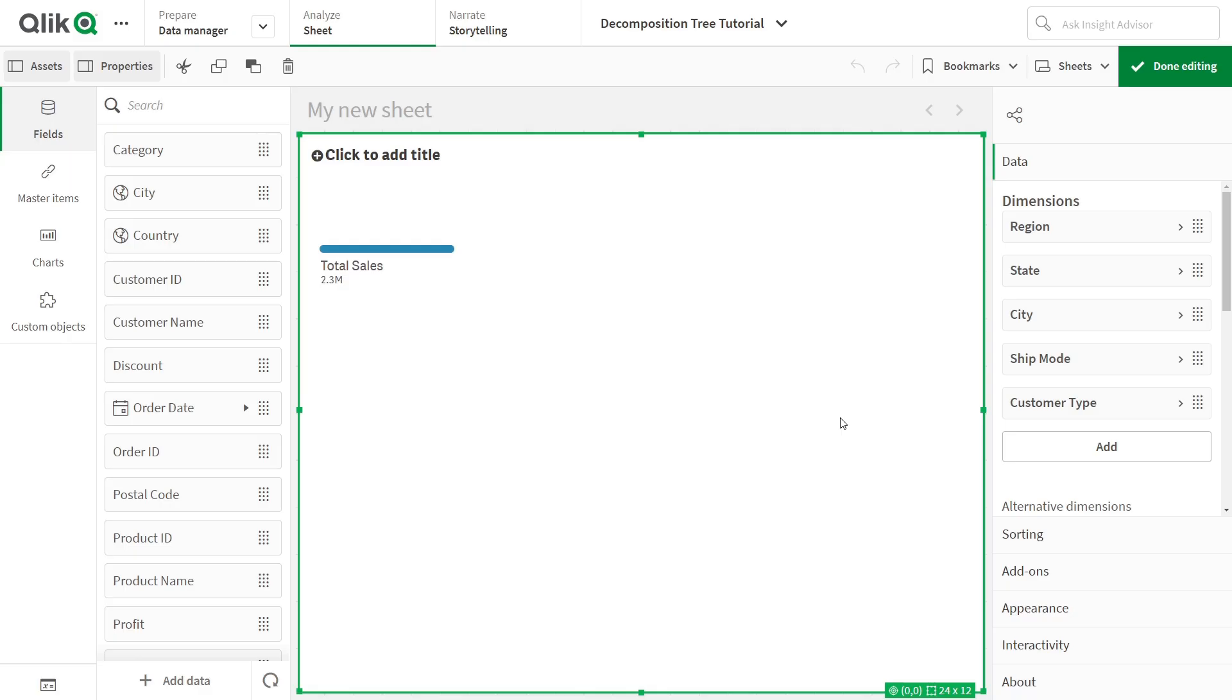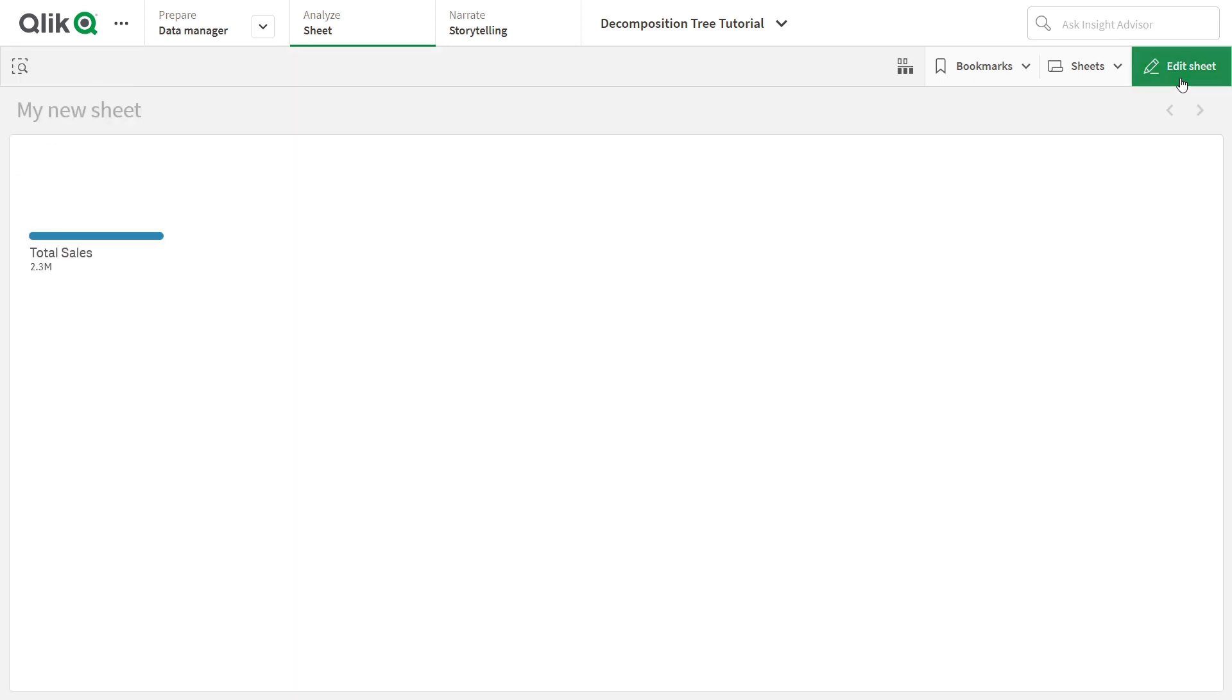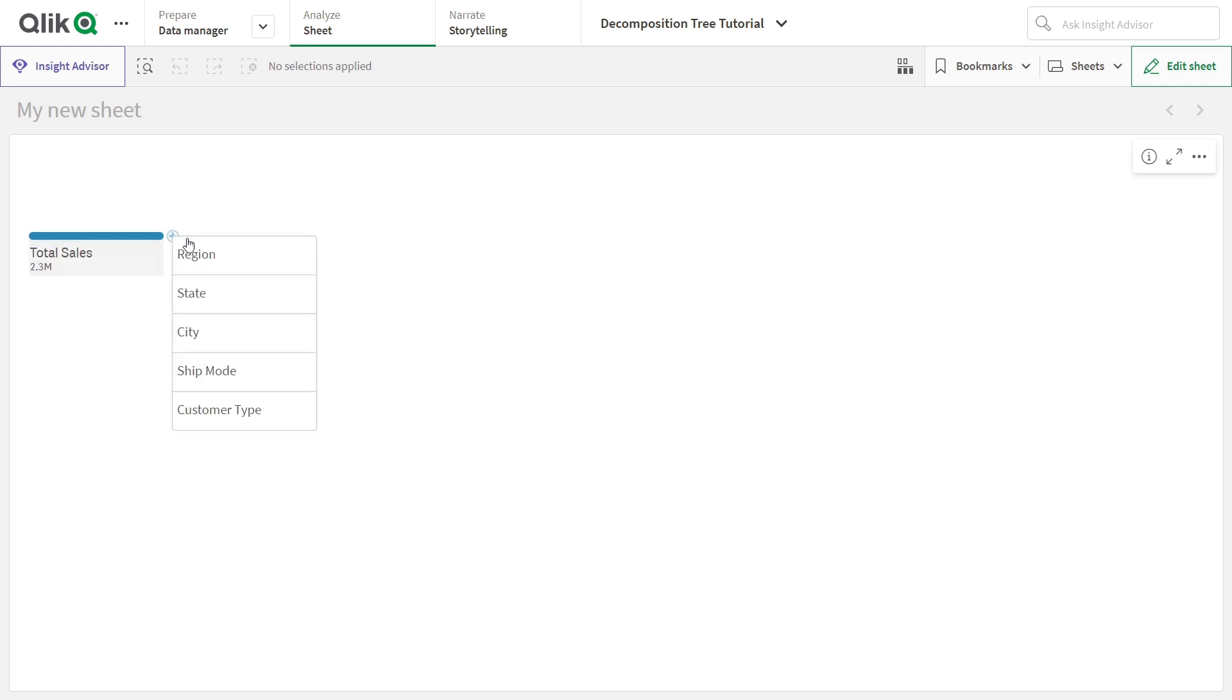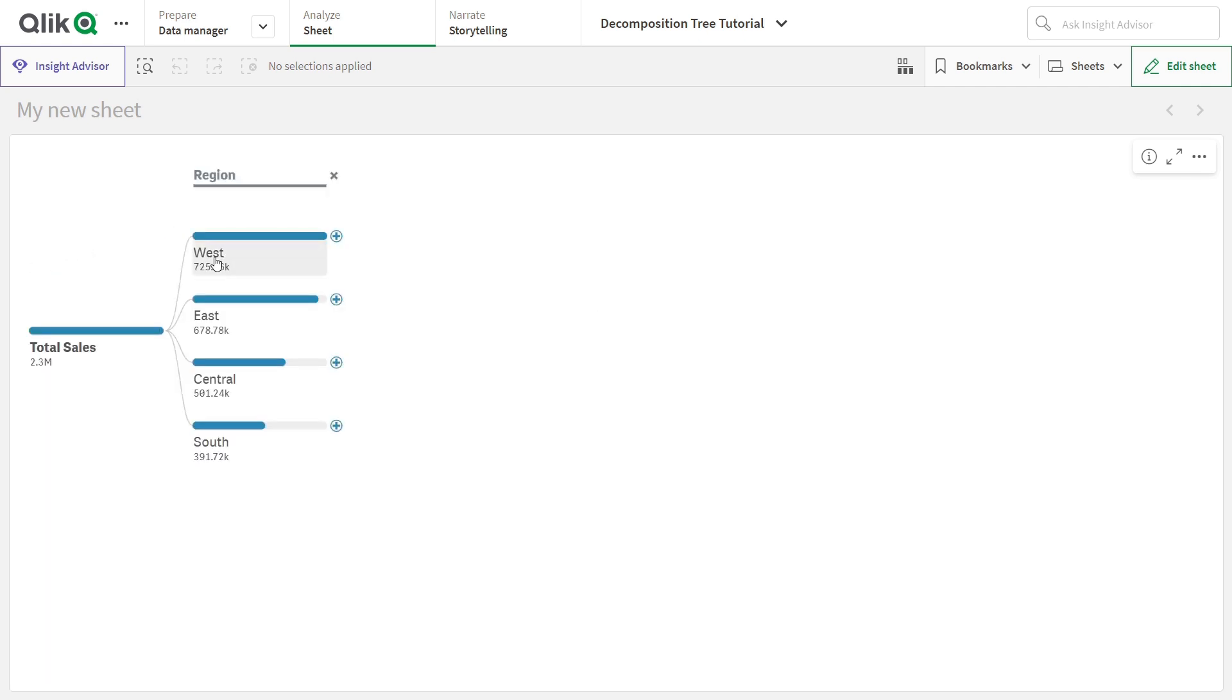Once you've done all that, click Done Editing in the top right corner, and there you go. You'll see a picture like this, meaning your decomposition tree visualization is basically ready and waiting for your questions. Your metric is the root element. To explore the breakdown, hover over the root element, click on the plus sign next to the value bar, and choose a dimension to dive deeper.